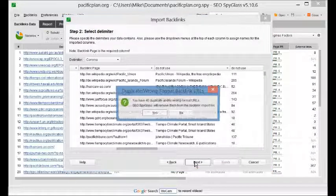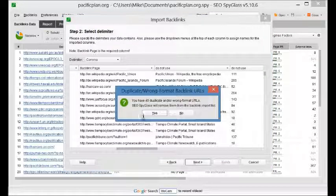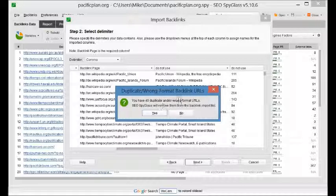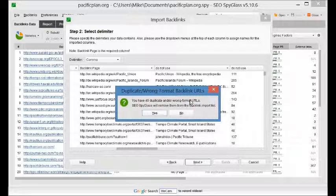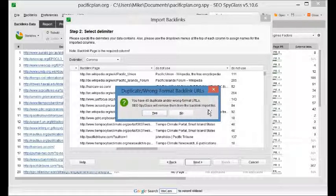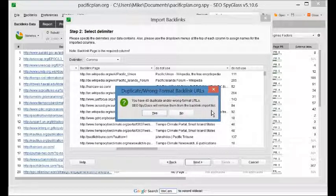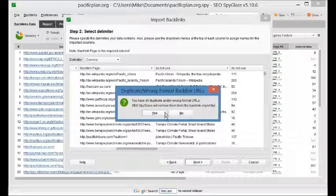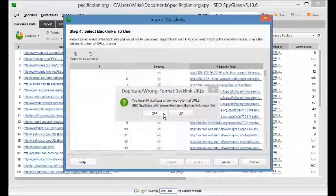Click next. And it says you have 40 duplicate or wrong formatted URLs. SEO Spyglass will remove them from the backlink import list. This just means that there was 40 duplicates that Ahrefs found and Spyglass found. There's no point in analyzing them a second time. So we're just going to let Spyglass remove them from our list.